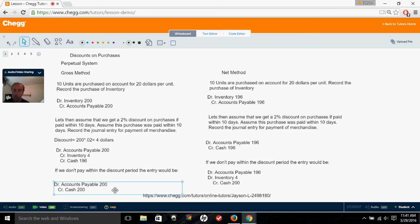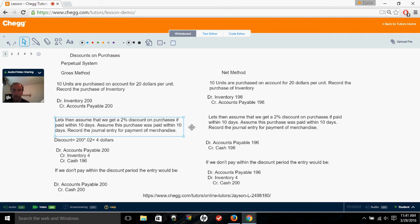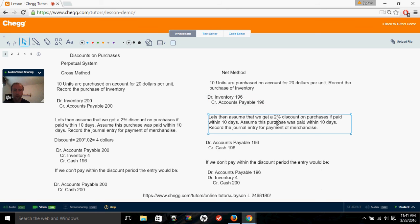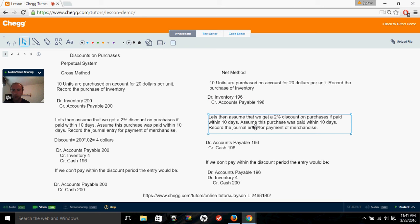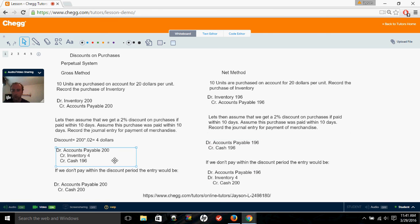Now if we were instead using the net method, the net method basically assumes we're going to take the discount. So we record the inventory and accounts payable at 98% of our cost — $200 minus $4 — recording it at $196. We'd debit inventory for $196 and credit accounts payable for $196. Assuming we paid within 10 days and do get the discount, we'd just debit accounts payable and credit cash for $196, without needing to adjust inventory since it's already recorded at the appropriate cost.